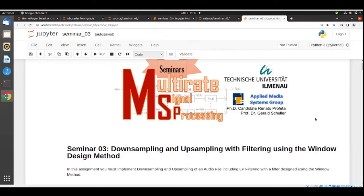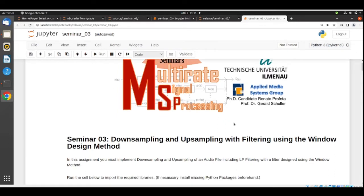Hello there and welcome to Multirate Signal Processing Seminar 3. This time we have a task that includes downsampling and upsampling using filtering that is designed with the window design method. Please refer to Professor Schuller's lectures, where you find everything you need to solve this task. In this assignment you must implement downsampling and upsampling of an audio file including low pass filtering with a filter design using the window method.